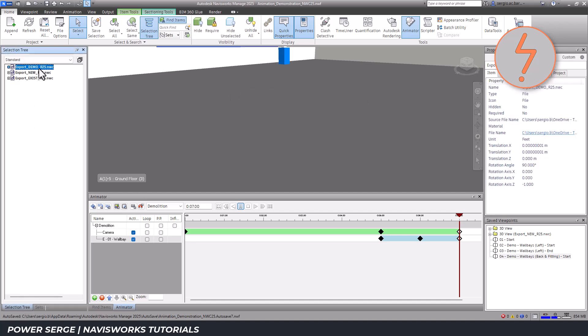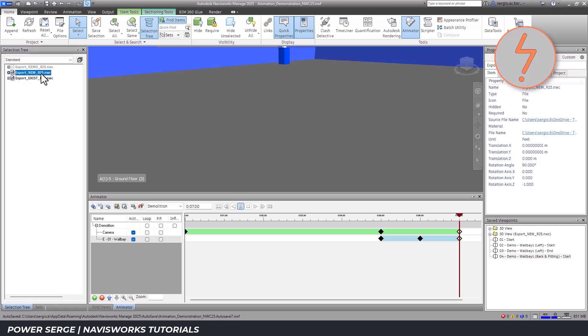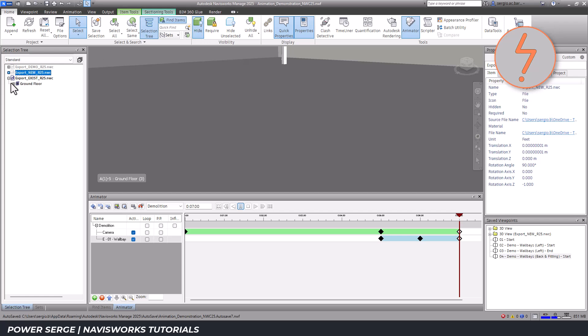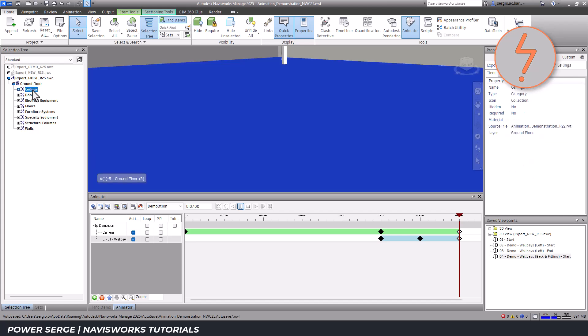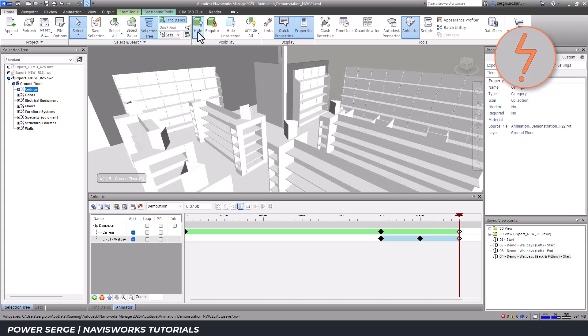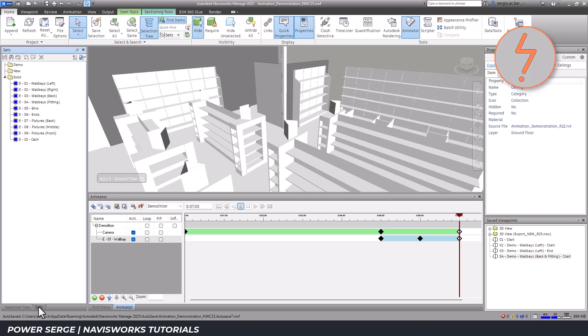I can manage this in the selection tree. I'll globally turn off the demo and new exports. I'll also turn off the existing exports ceilings. Now I'm back at the original view, but with the right external wall visible.